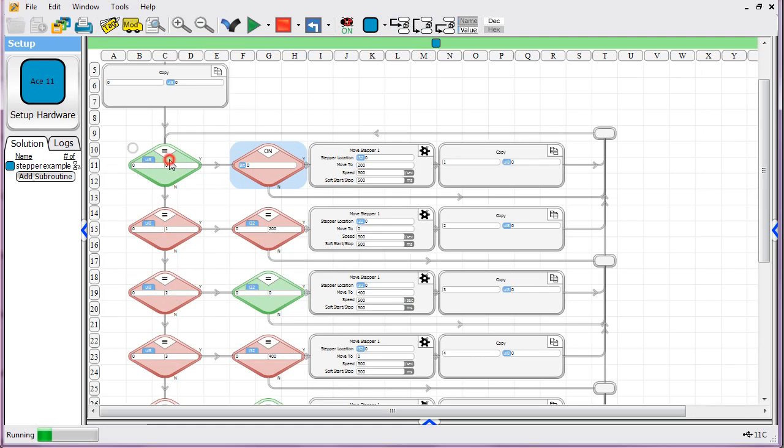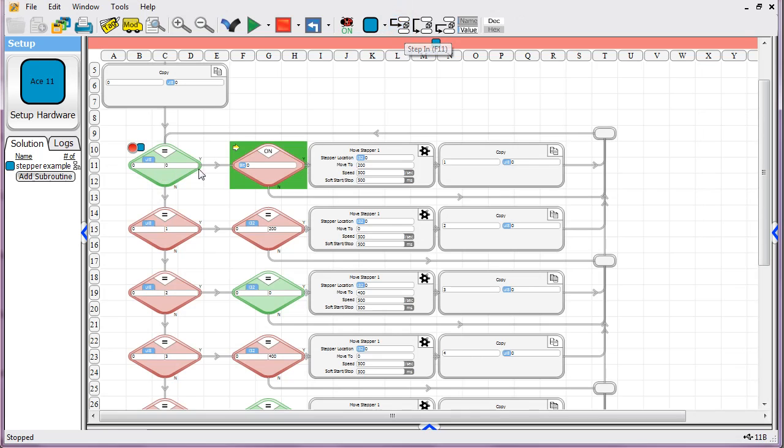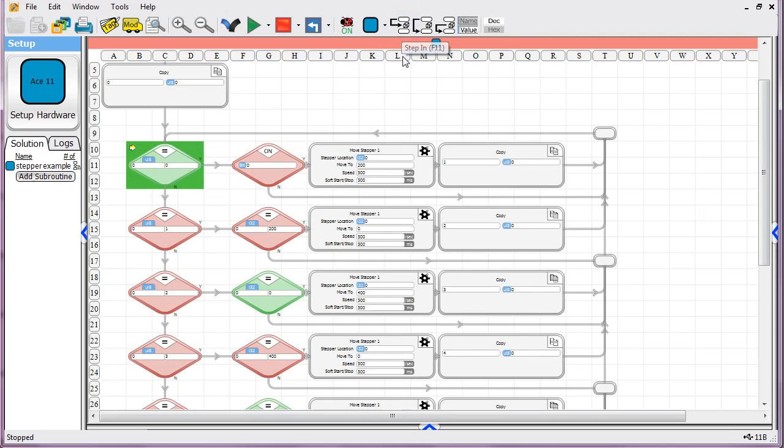If I were to put a break point here, we could step through, and you'd see, okay, so it's following the no path, it's just looping around here, it's just going through that forever. Okay, now, if I were to flip the switch...